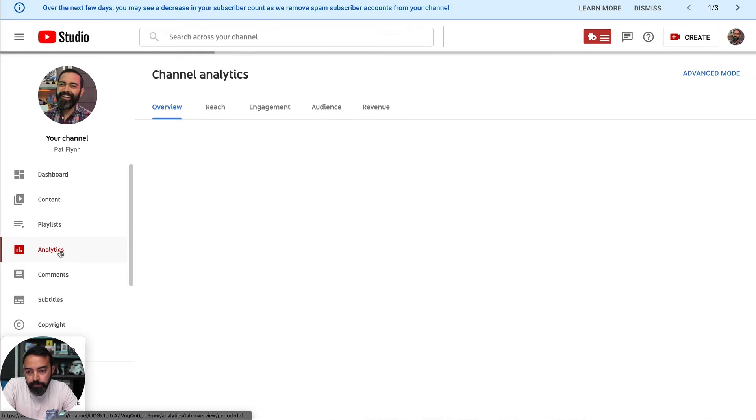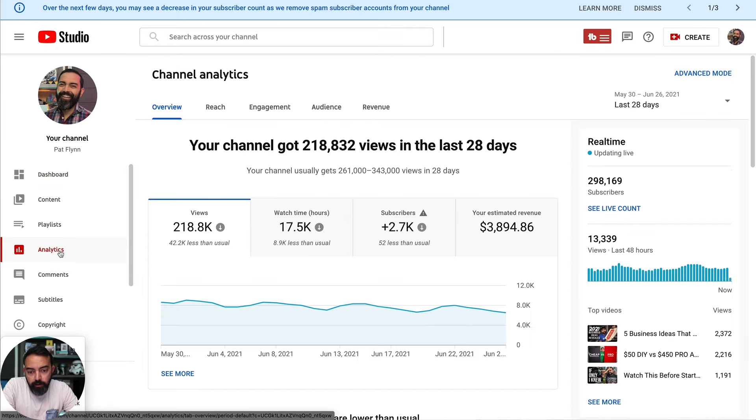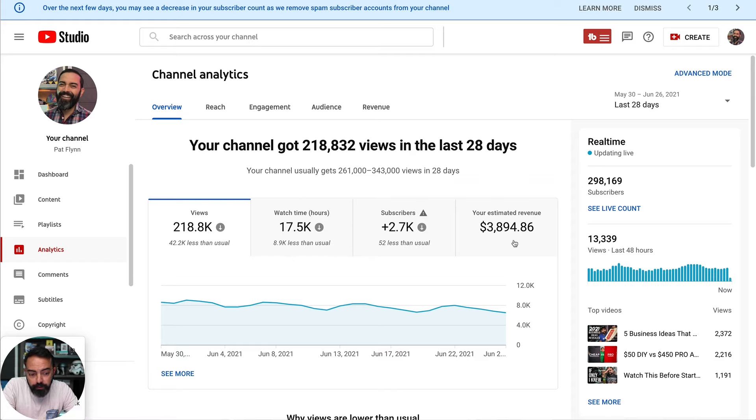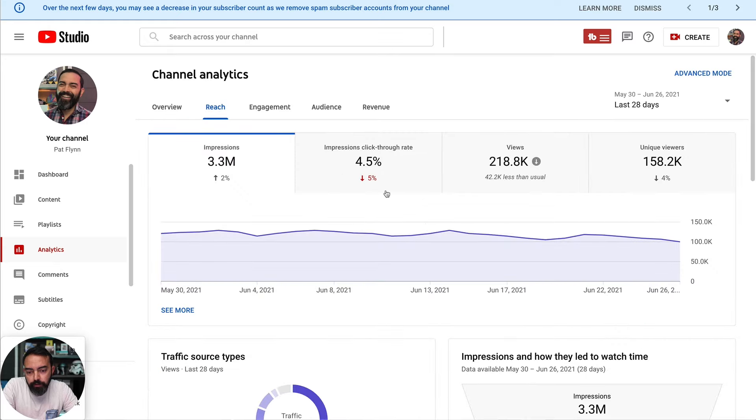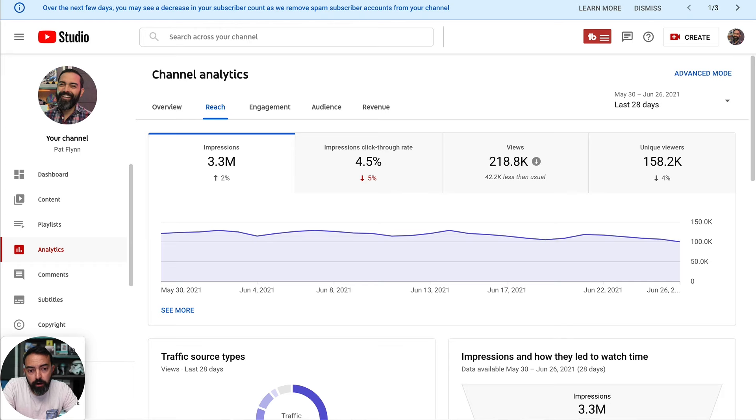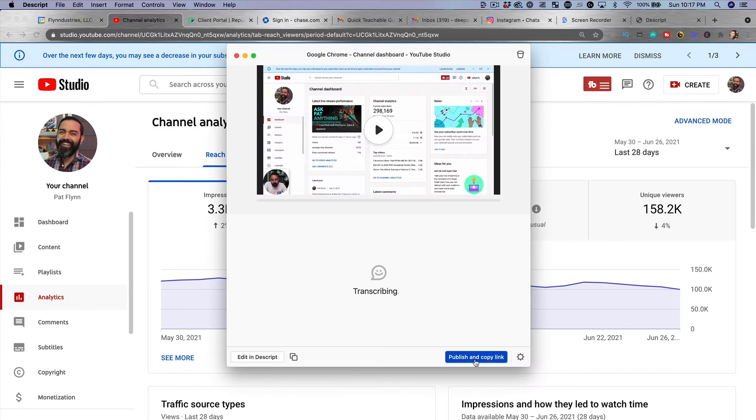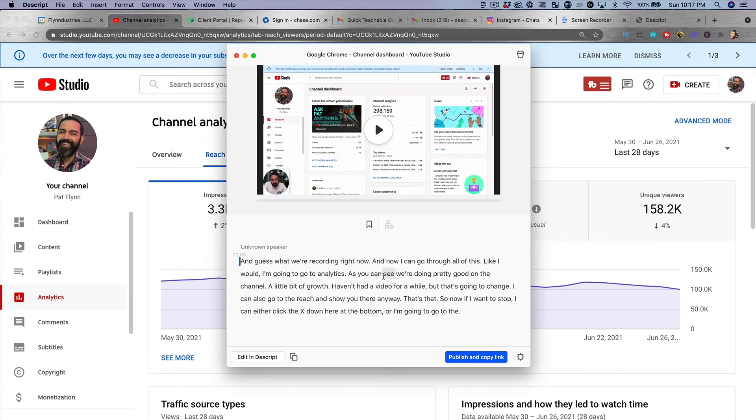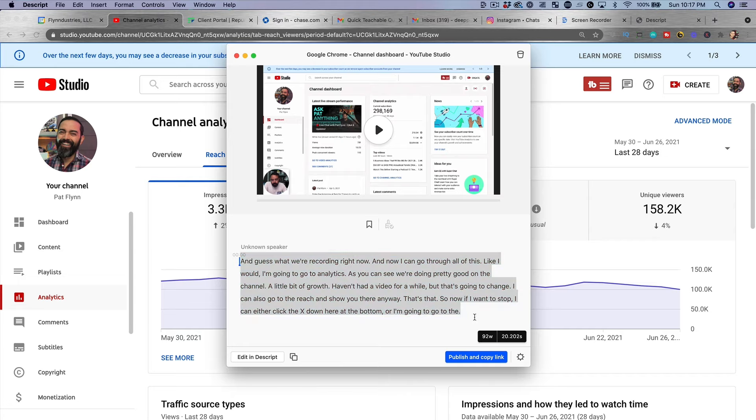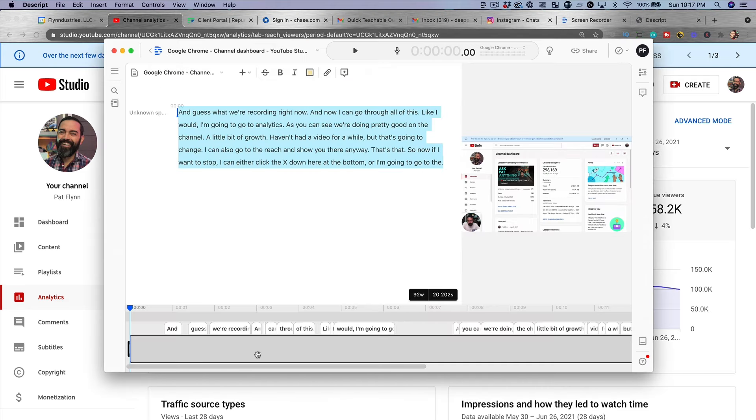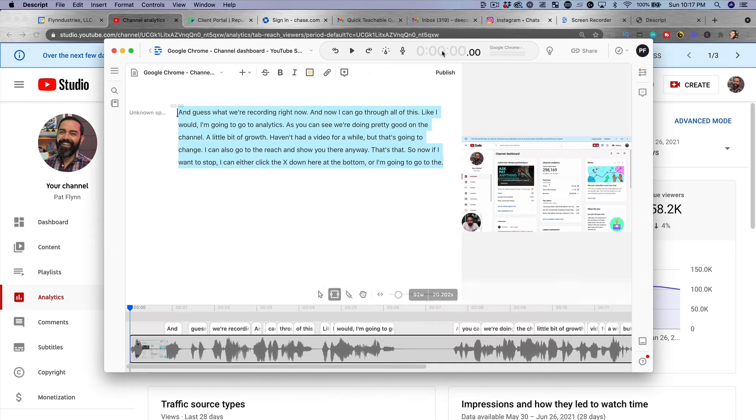And now I can go through all of this like I would. I'm going to go to analytics. As you can see, we're doing pretty good on the channel. A little bit of growth. Haven't had a video for a while, but that's going to change. I can also go to the reach and show you there. Anyway, that's that. So now if I want to stop, I can either click the X down here at the bottom, or I'm going to go to the upper part and hit okay. It's transcribing. I'm going to edit in Descript and look at that. Actually, the transcription is already there, which is pretty amazing, but let's go to Descript to edit it there.